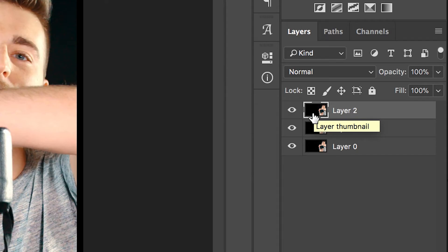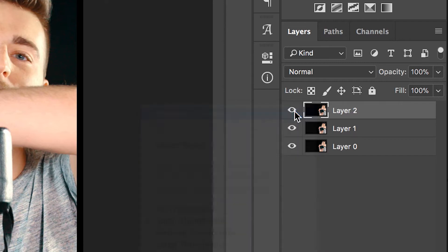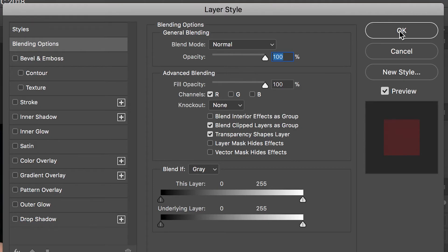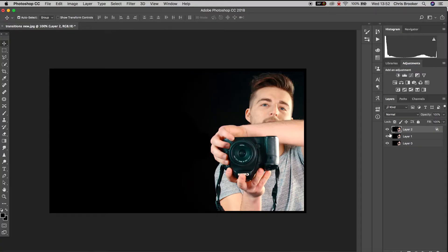We want to double click or right click and press Blending Options. In the Blending Options tab, in the Advanced Blending area, we have channels RGB and we just want to disable G and B, so that's green and blue. That means this one layer will only have the red color information imported.